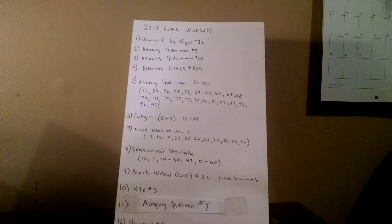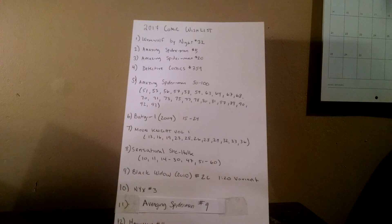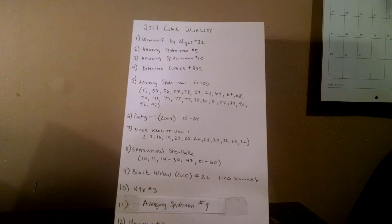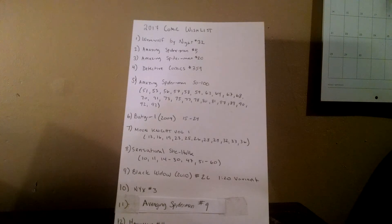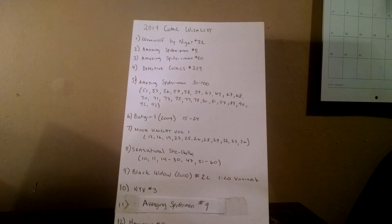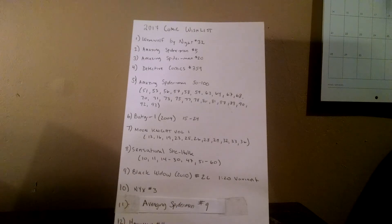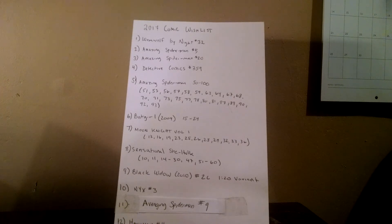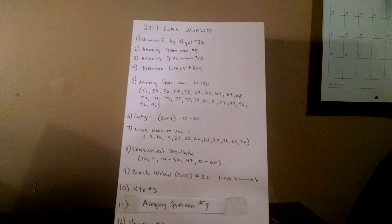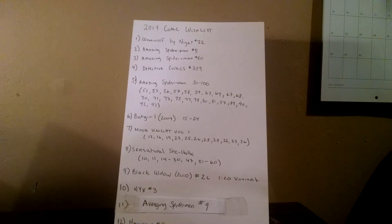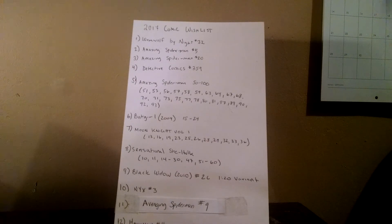Number 12, Hawkman number four, First Appearance of Zatanna. I've come across three or four of these just this year alone. I always think about picking them up, but there's always just something I don't like about it or the price isn't quite right and I always pass on it, but I'd really like to pick one up this year. I really like Zatanna, even though I don't have very many books with her in it.